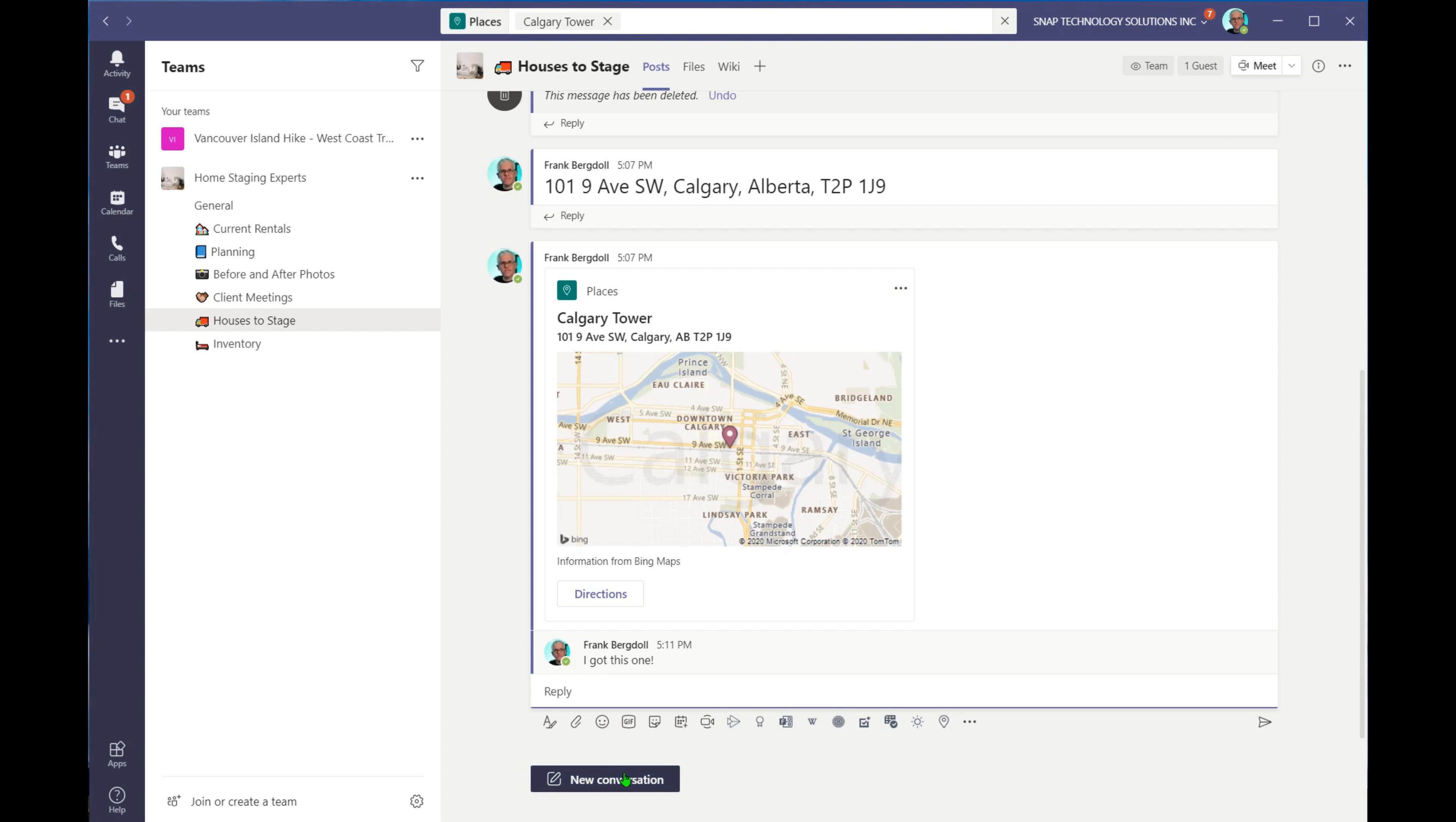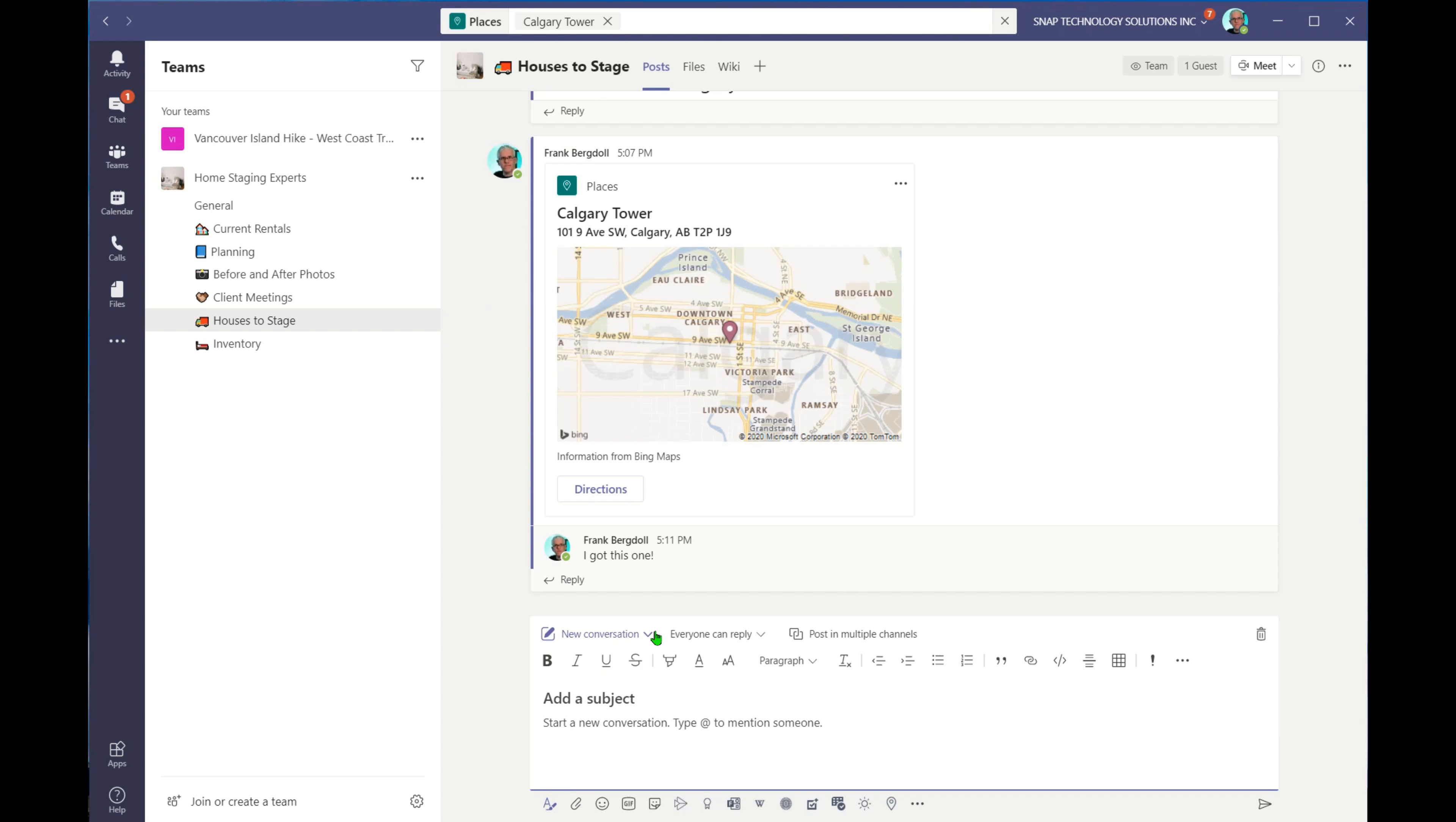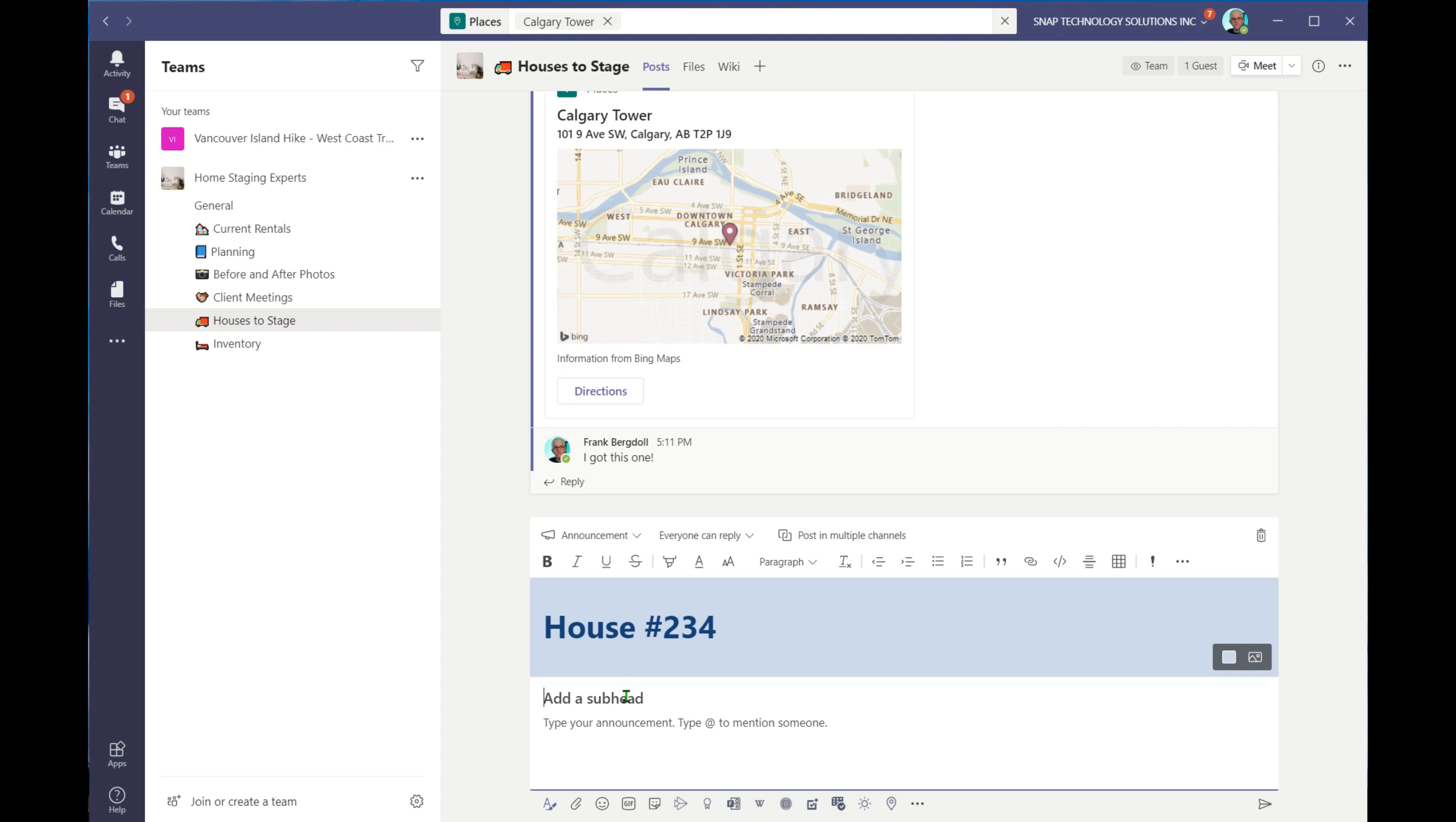One of the ways that I like to do this is under new conversation. You can go in and create an announcement and you could say, house number 234, and we could put information about the house in here, Wednesday delivery.